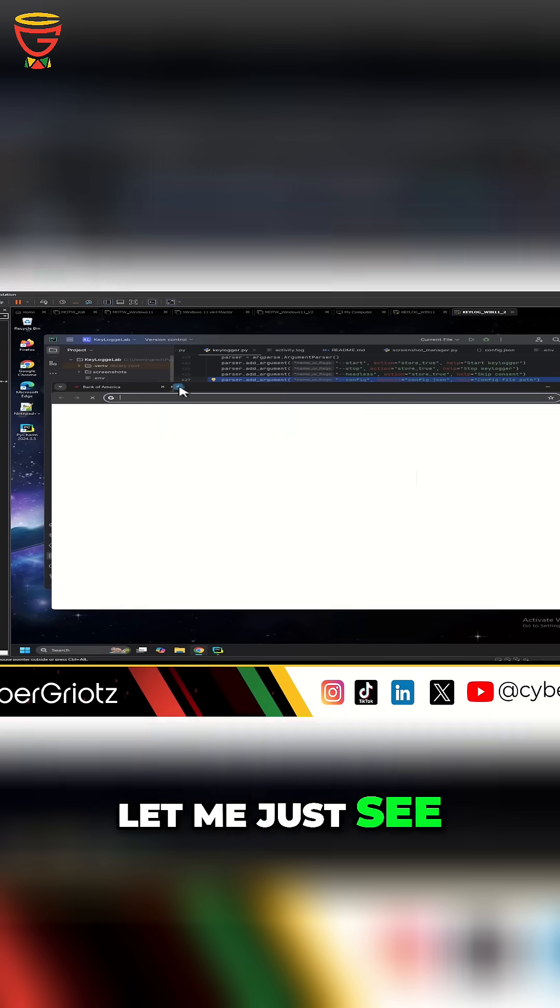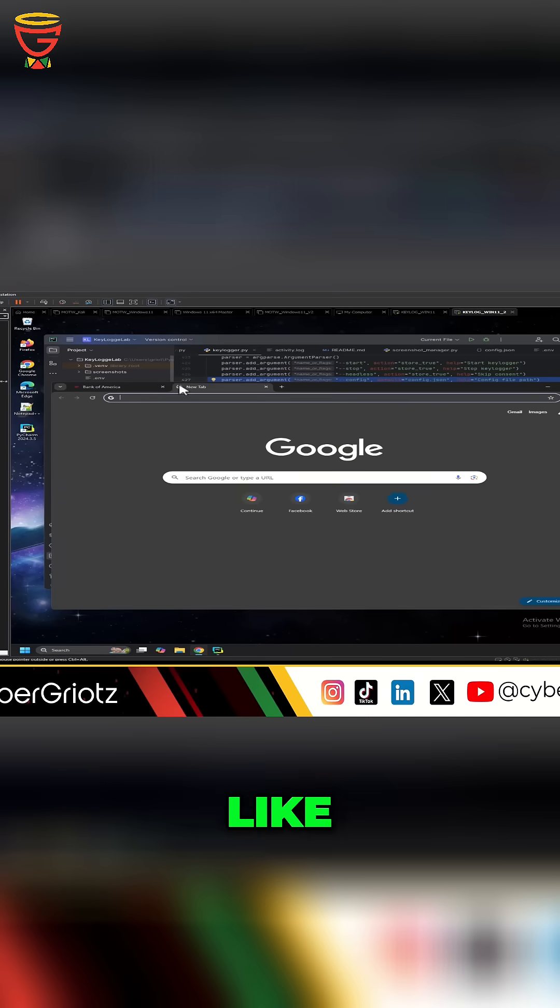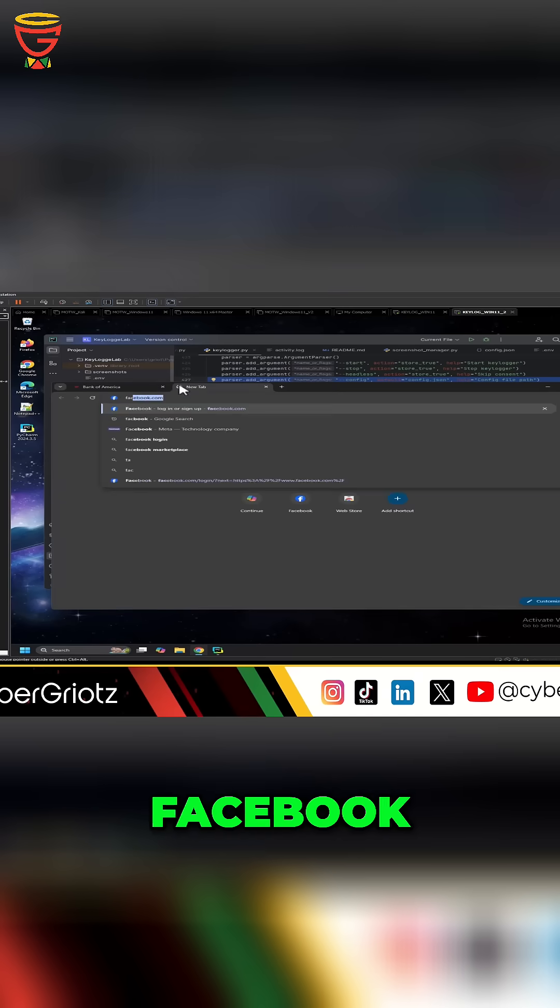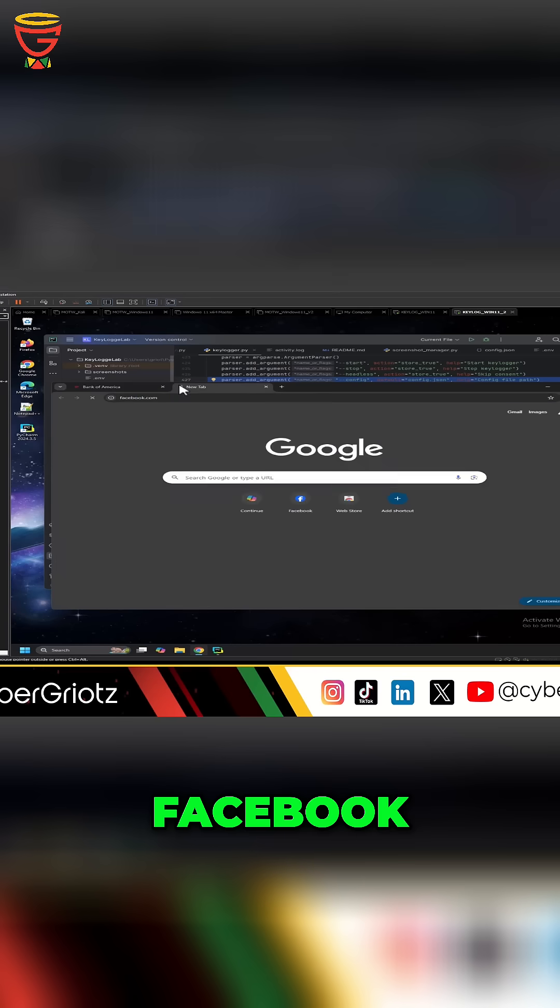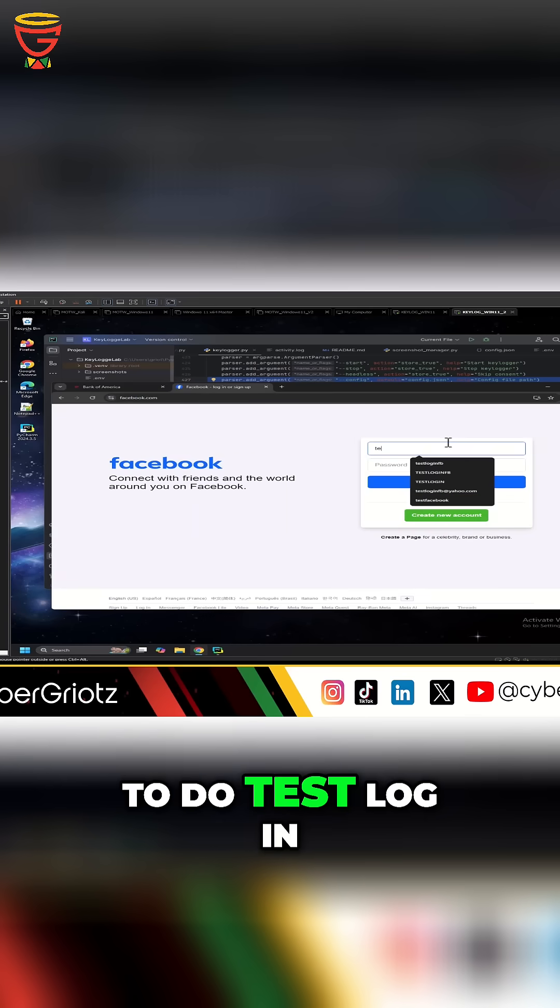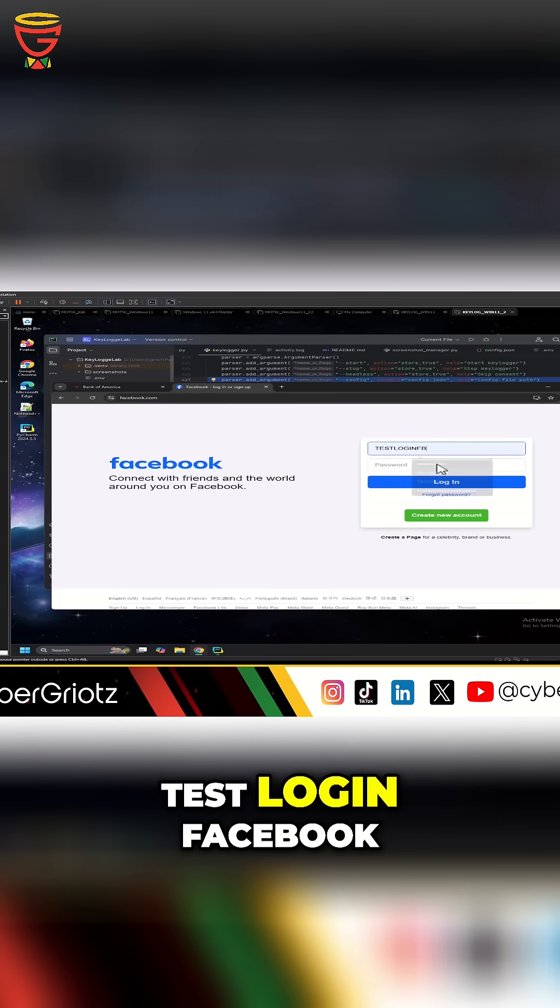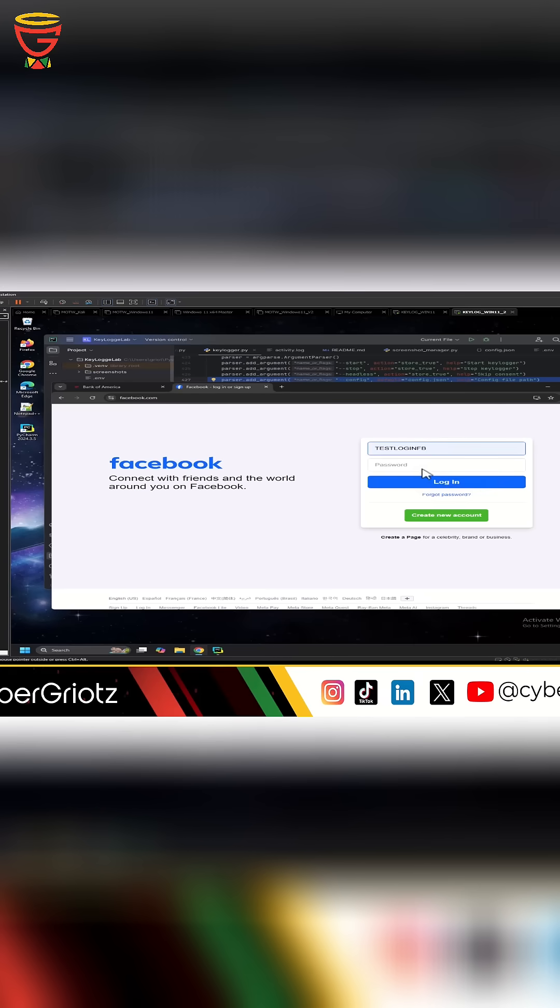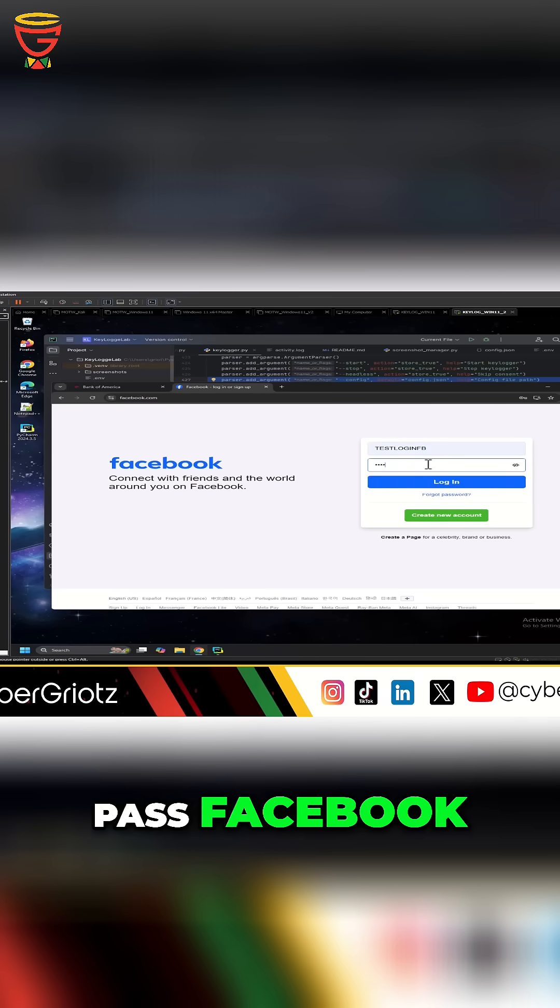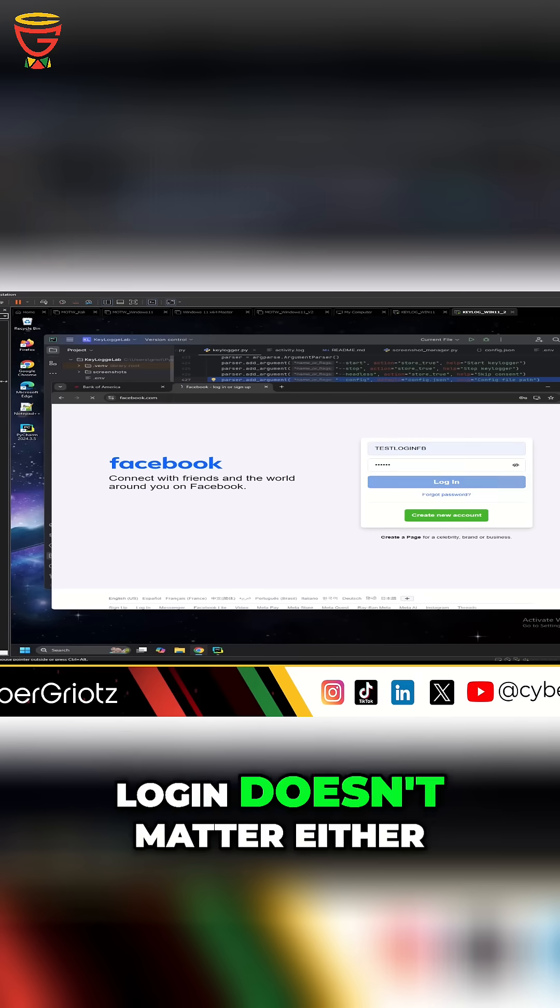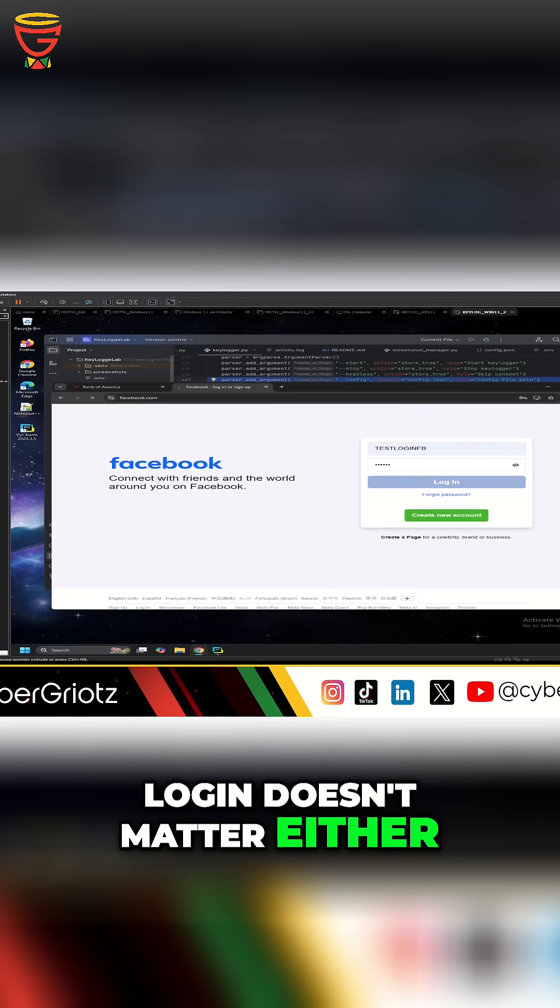Let me just see if I do something like Facebook. And then I'm going to do test login. Test login Facebook. Pass Facebook, whatever. Log in. Doesn't matter either. Close this out.